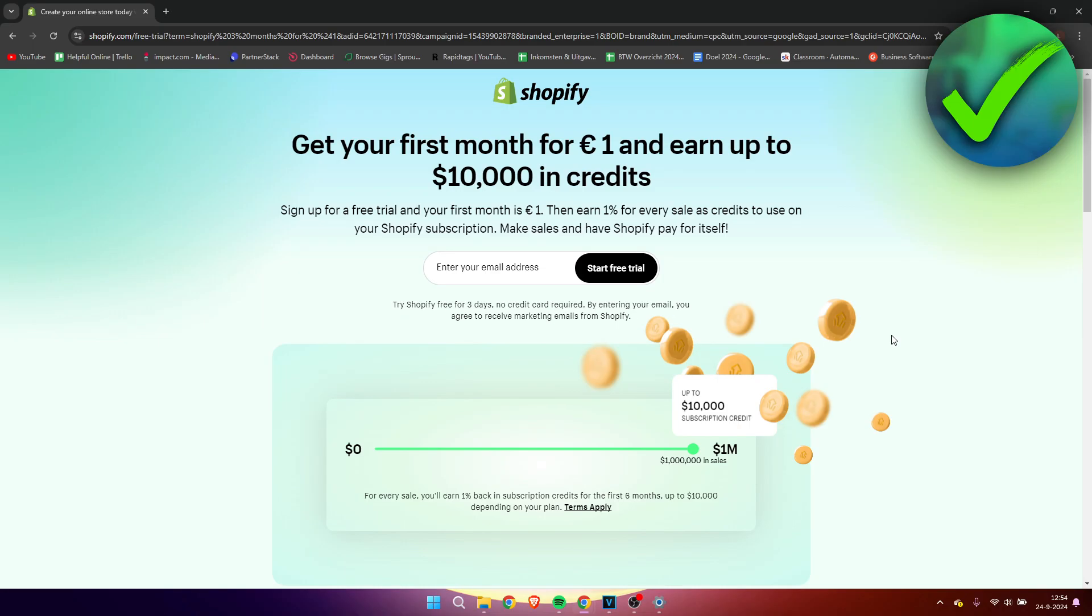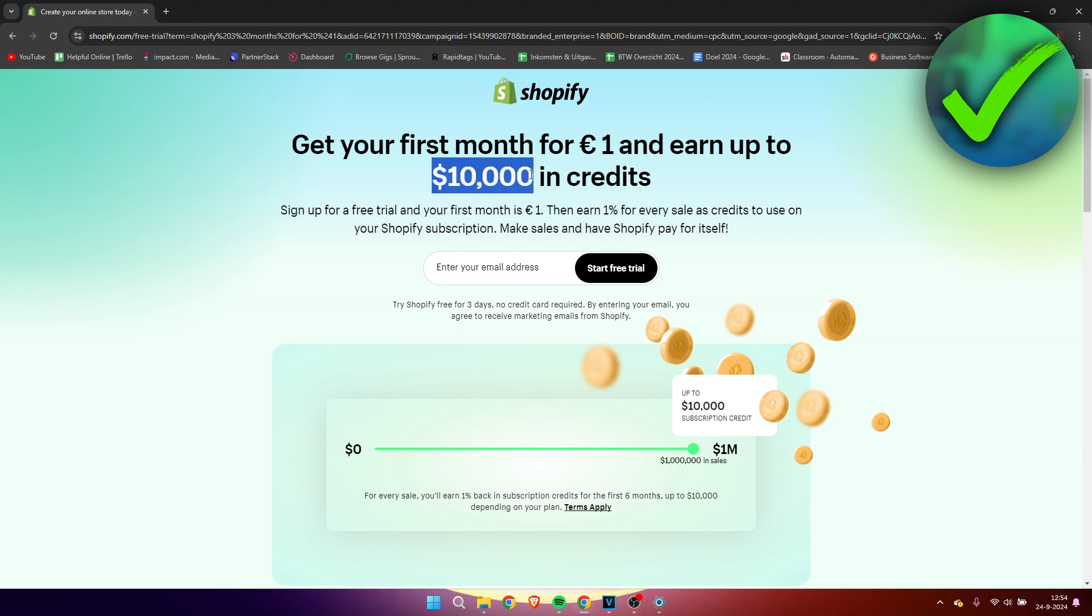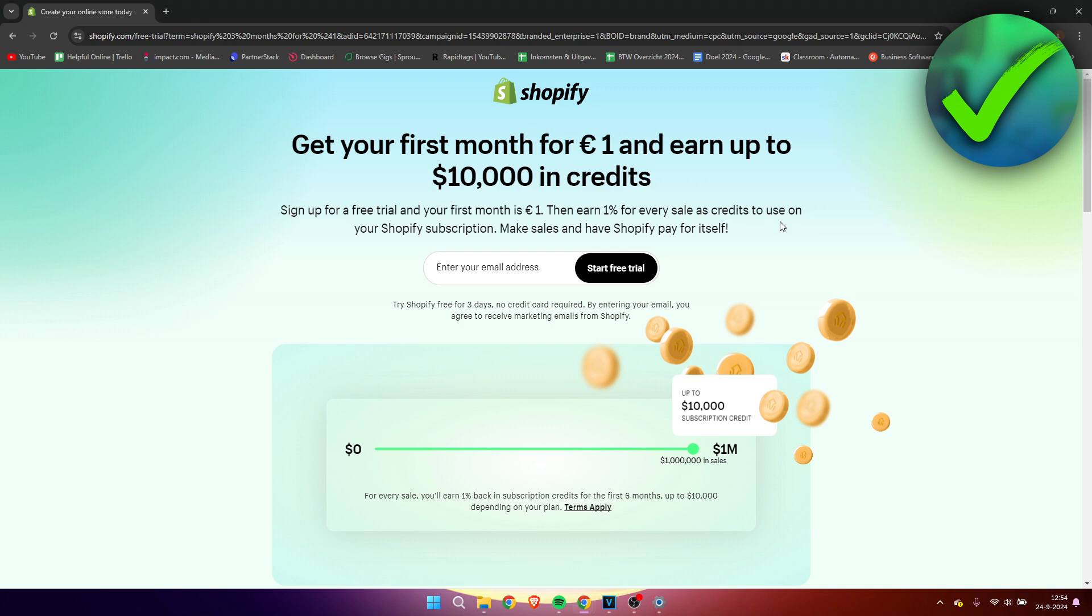Now, if you are interested in Shopify and want to get your hands on a great deal to get your first month only for one euro and even earn up to $10,000 in credits for your subscription, then click on the link in this YouTube description of this video or the pinned comment down below.